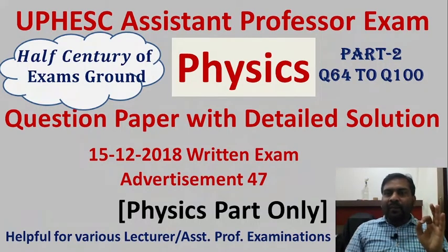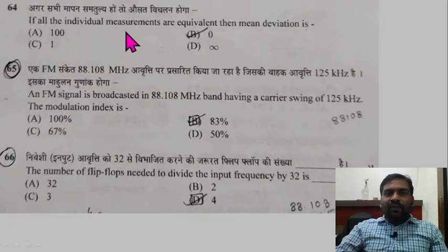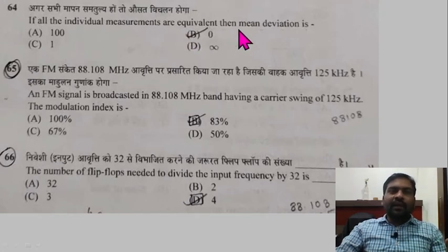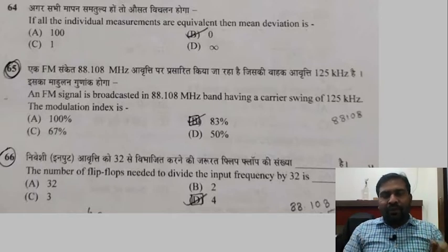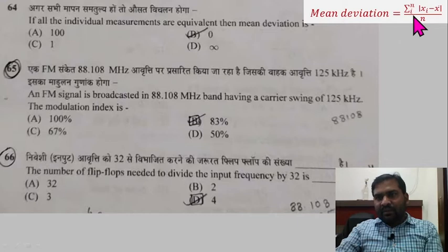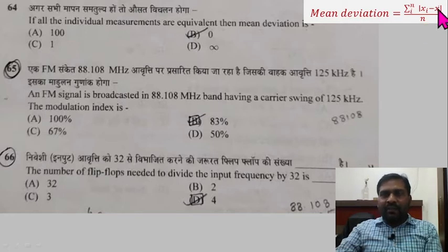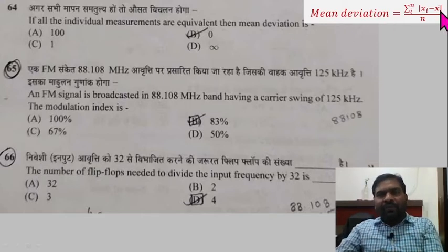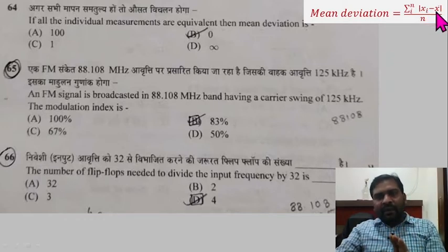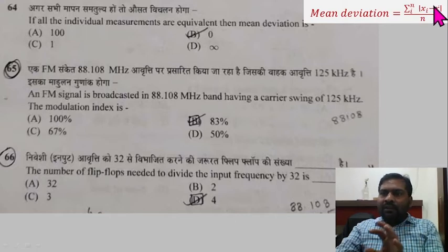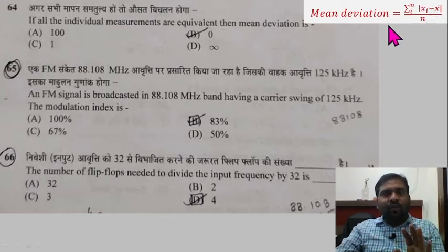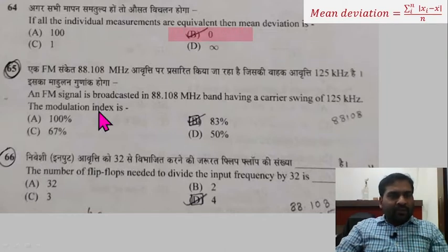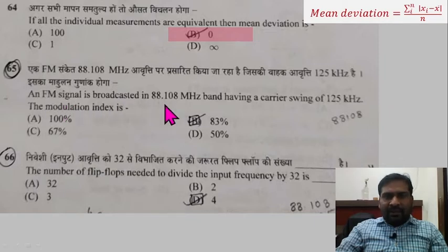Let's start guys. If all the individual measurements are equivalent, then mean deviation — the formula is summation from i=1 to n of (xi minus x-average) divided by n. If your measurements are equivalent, then each quantity is equal to the average value x-bar, so each term (xi minus x-bar) gives zero. Zero divided by n means your mean deviation is going to be zero. Option zero is correct.